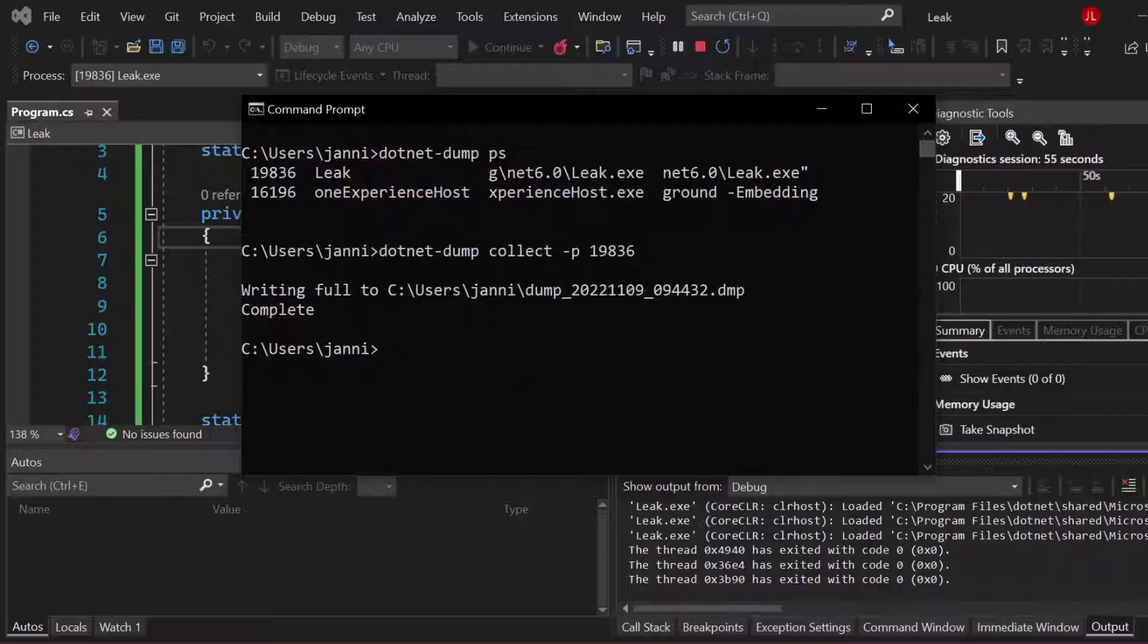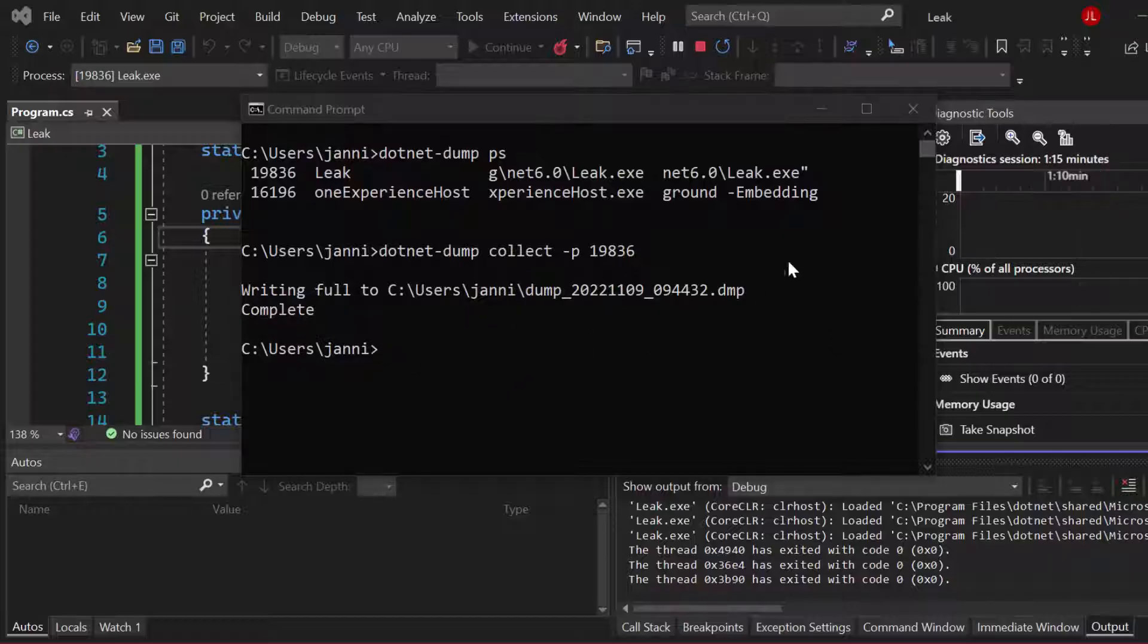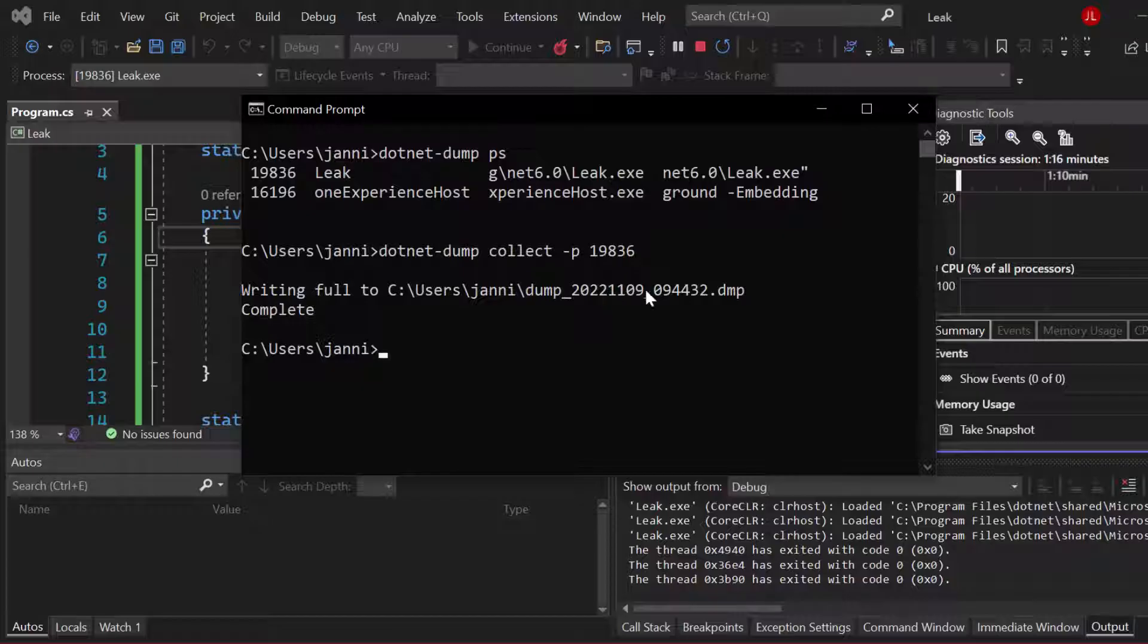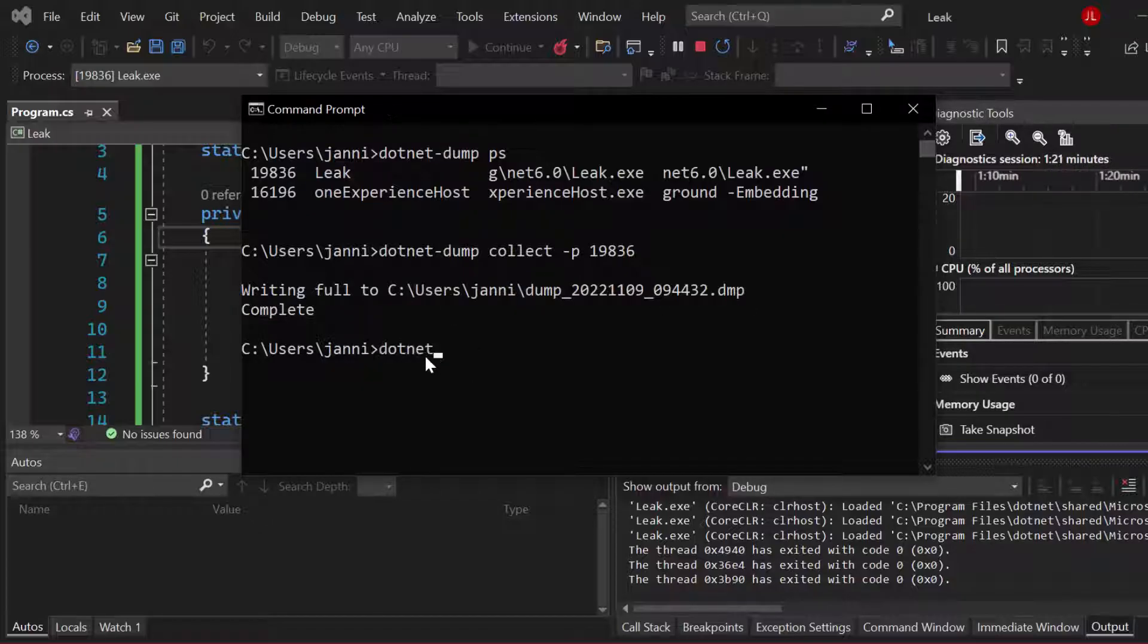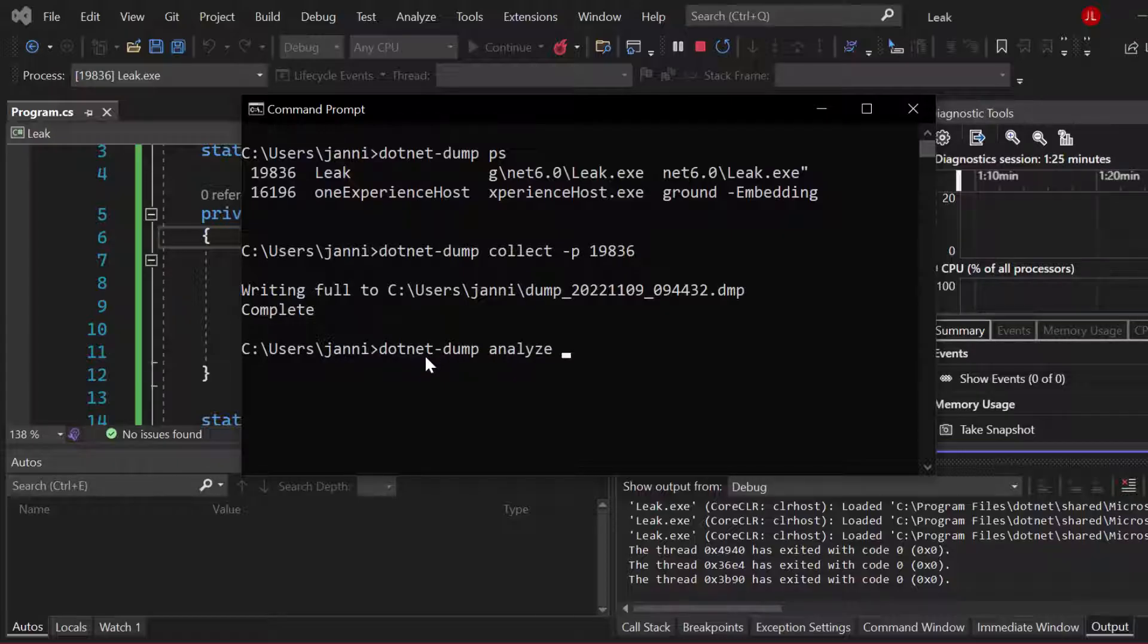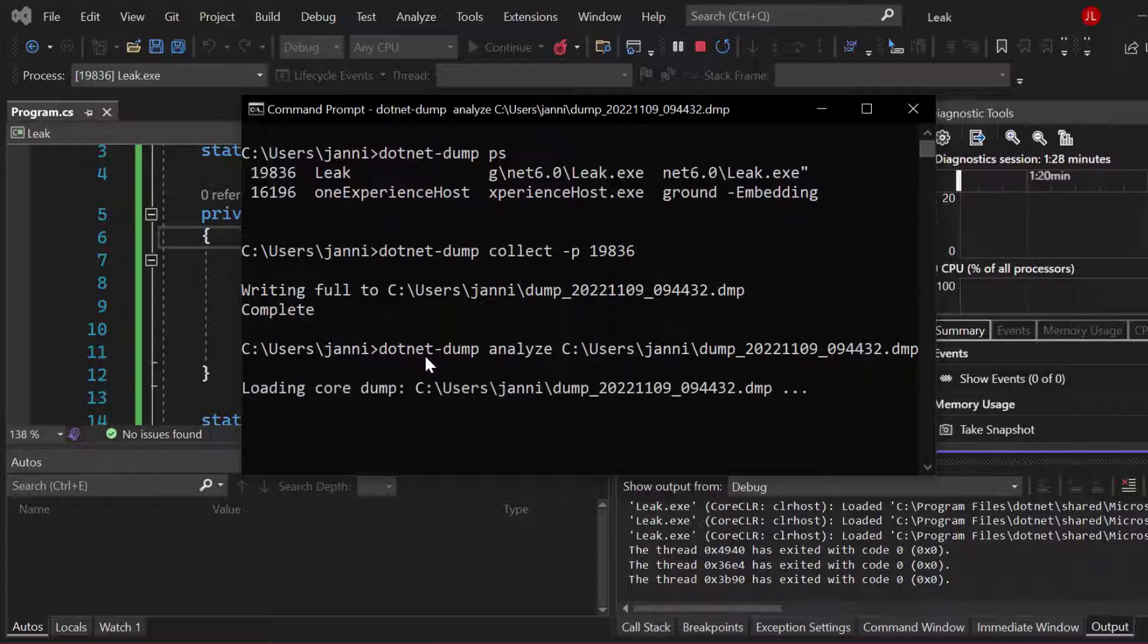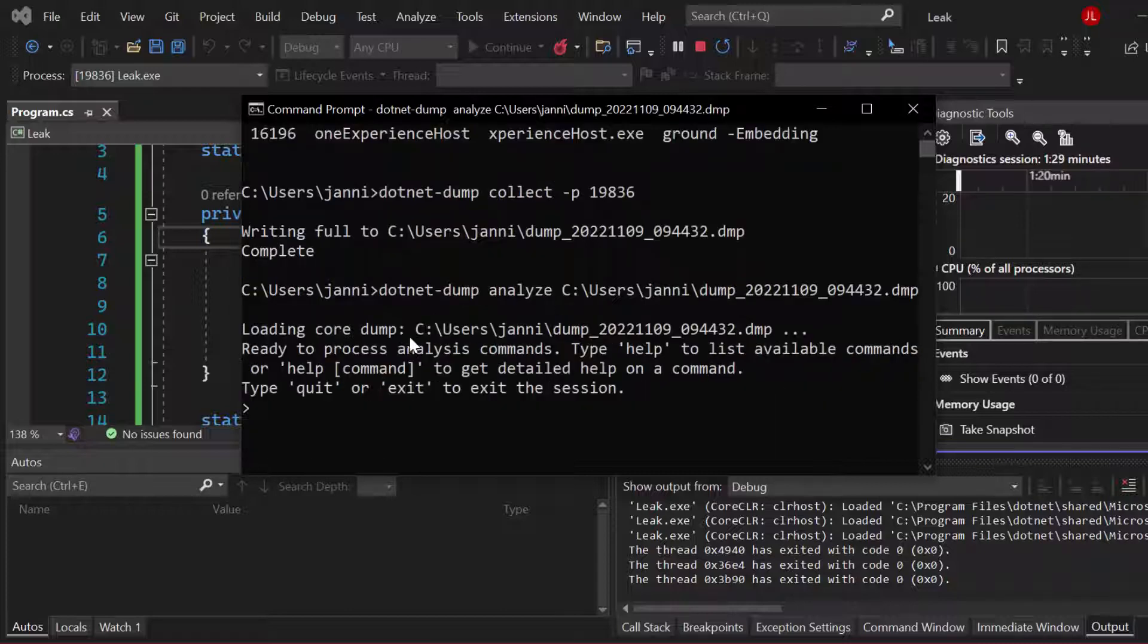And now we can take that dump file and read it and analyze it. So let me just simply copy that path here, take that, and now we can simply call dotnet dump analyze, and now we can add the path. Simply add it, hit enter.